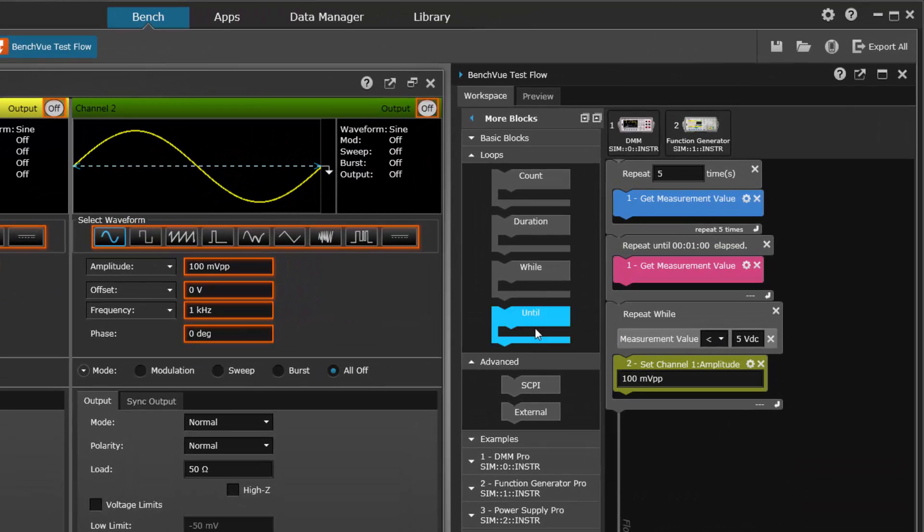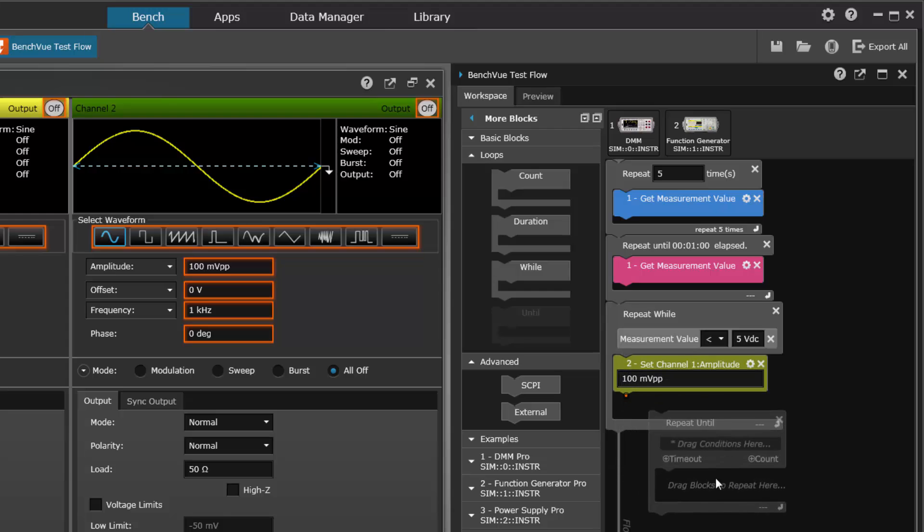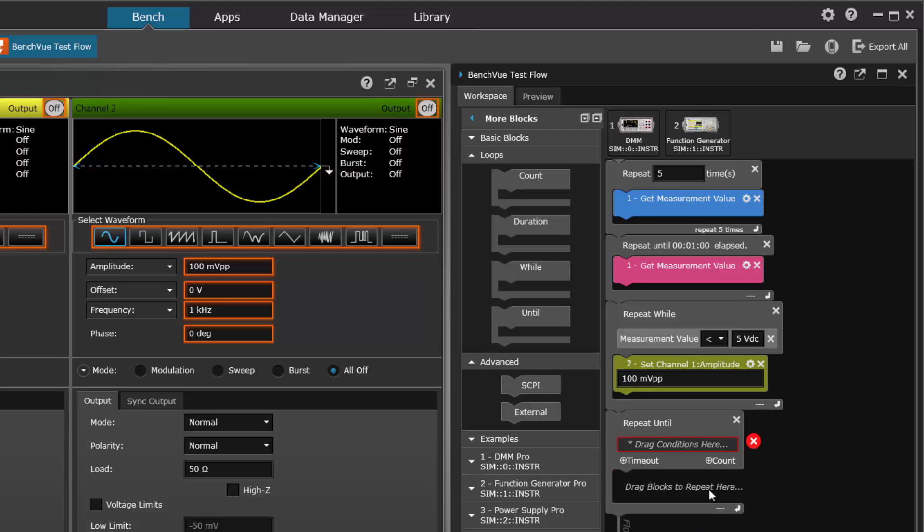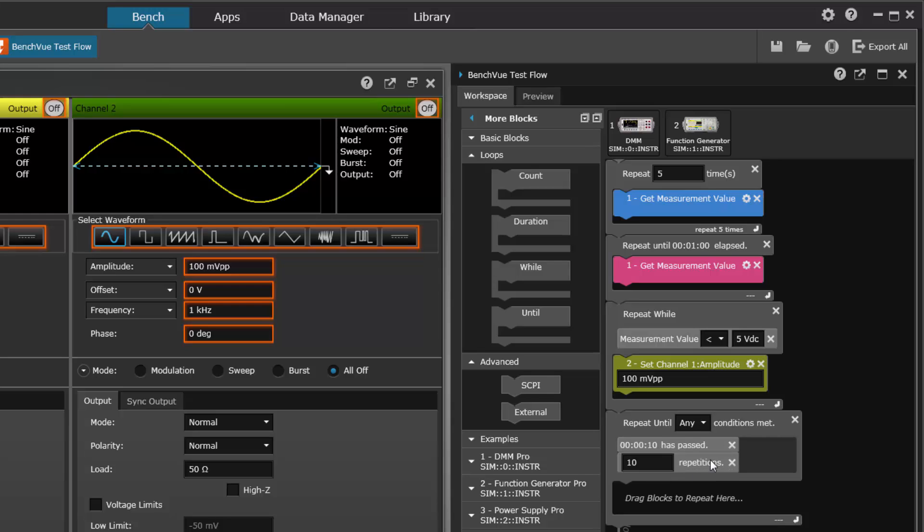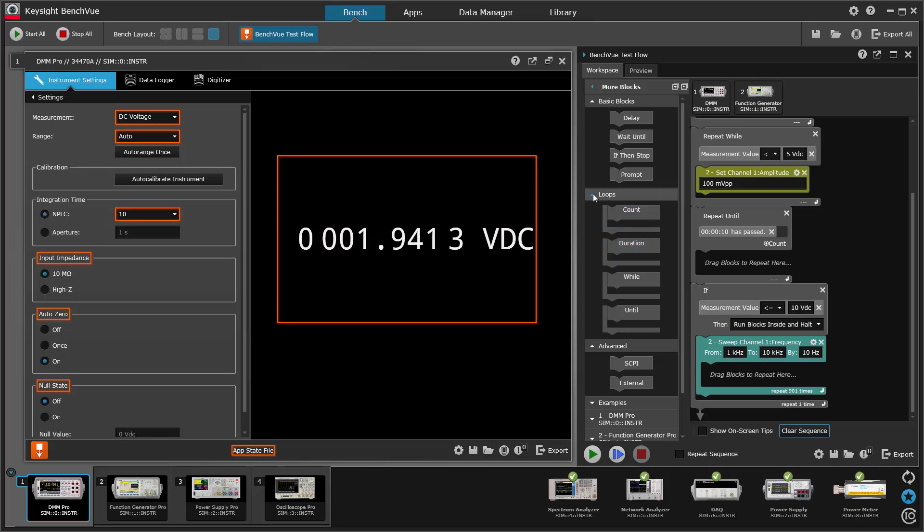We also have this until loop. Repeat until a condition is true. And then what we can do is either repeat until a time has passed or until a count has occurred. And we can say repeat until any or repeat until all conditions are met. Okay, so that's what you can do with the loops.